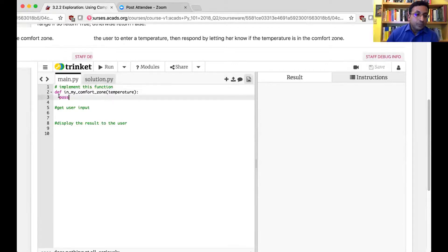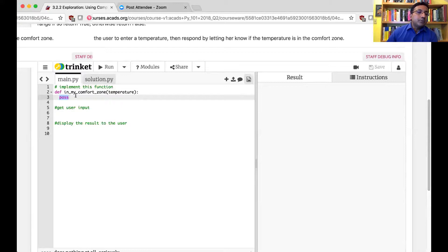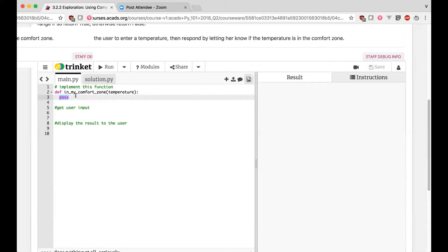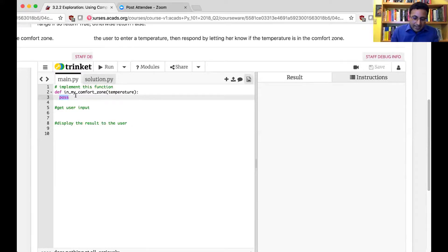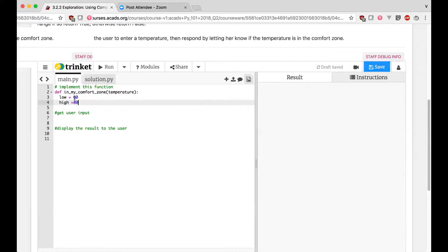Good — so let me ask: is it returning a true or false, or is it returning a number? It's returning a number. So the first thing we could do is convert this into returning a true or false. We can do this together. I can make variables to be more descriptive — for example, my low temperature is 60 and my high temperature is 80.